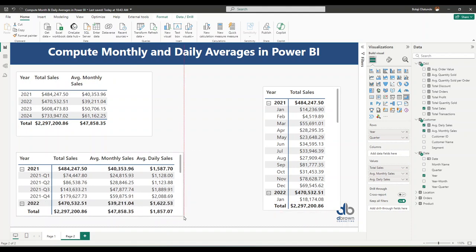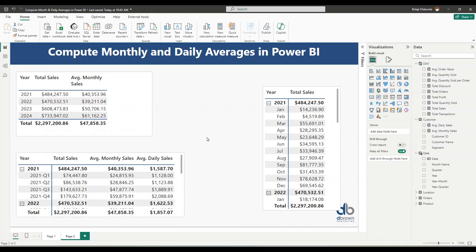There you have it — this is how to compute monthly and daily averages in Power BI using the AVERAGEX function.